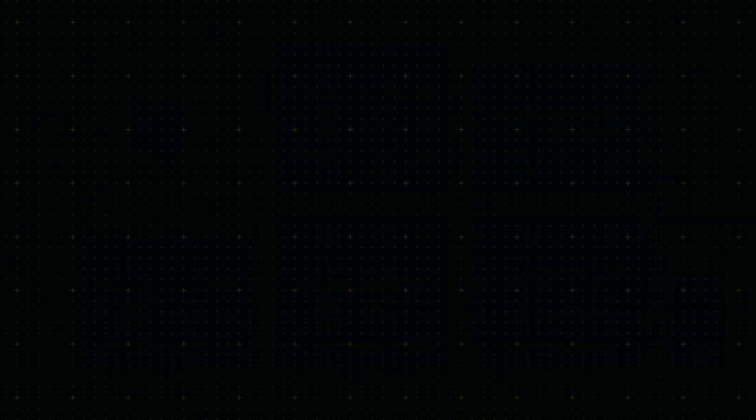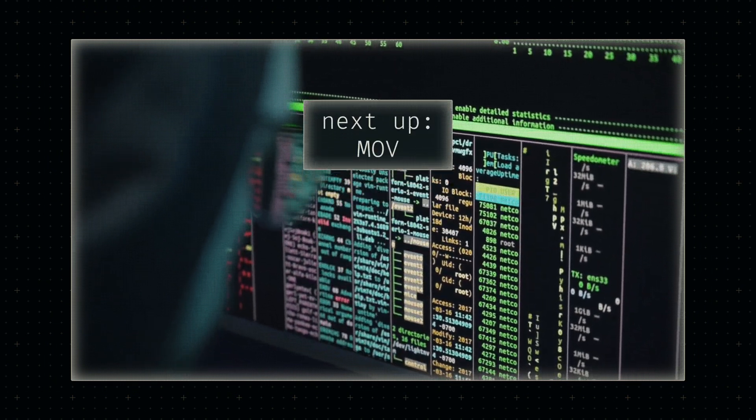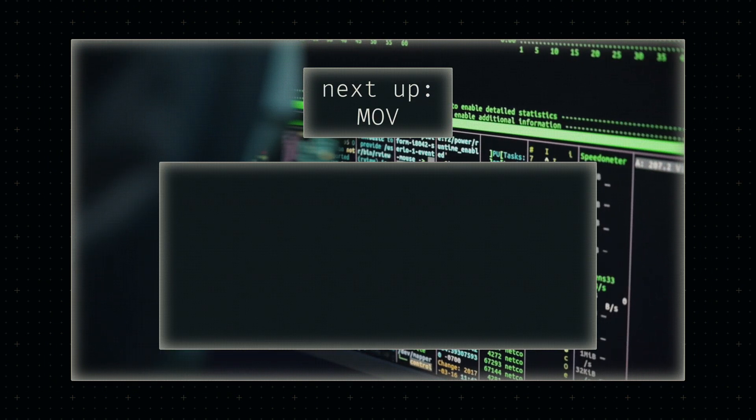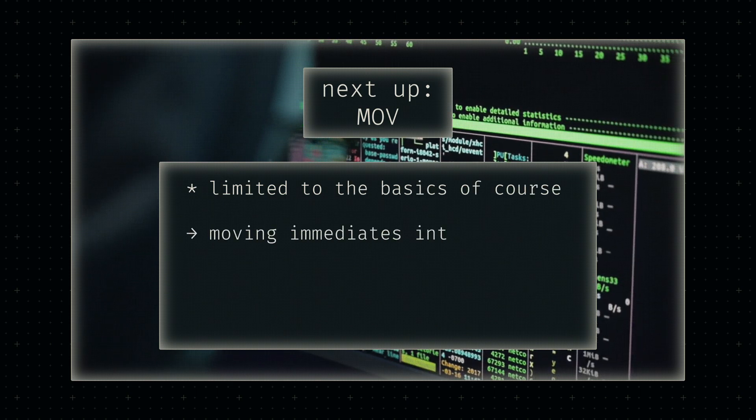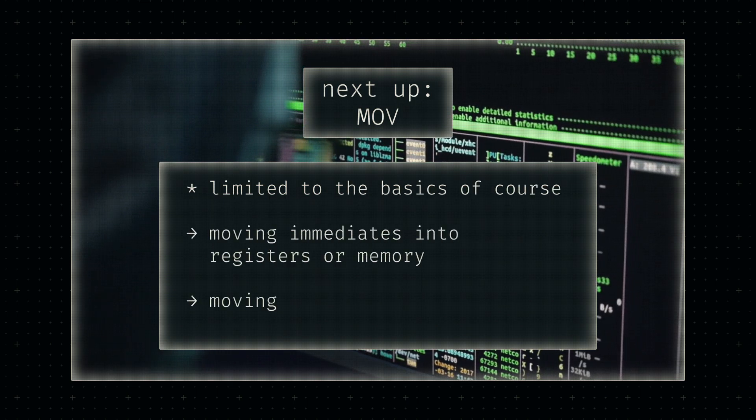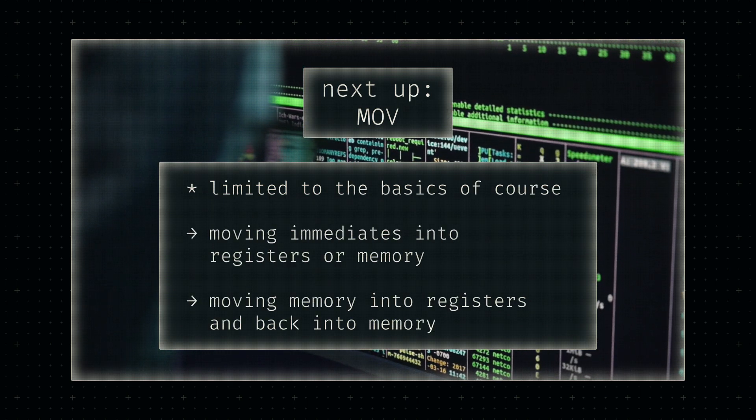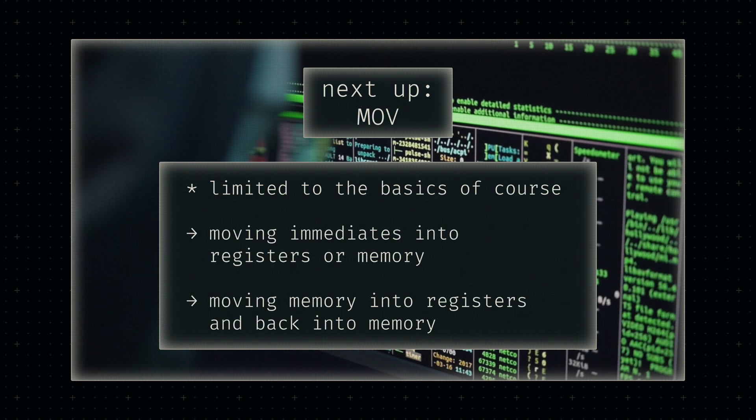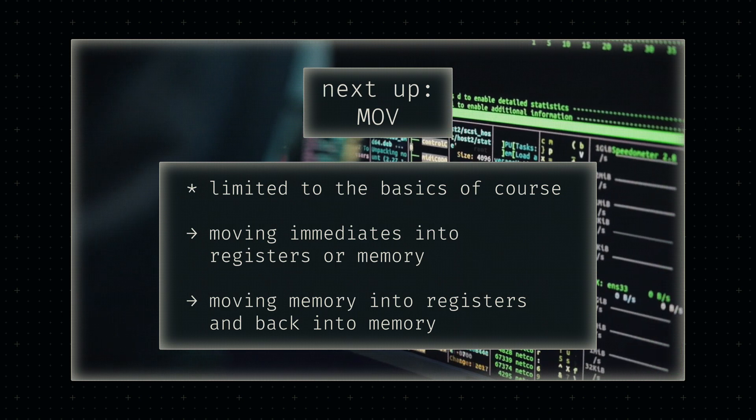In the next video, we'll tackle the various move instructions, which allow us to move data between registers and memory locations. We'll also need them for setting up the system call parameters as described earlier. I'll see you there.